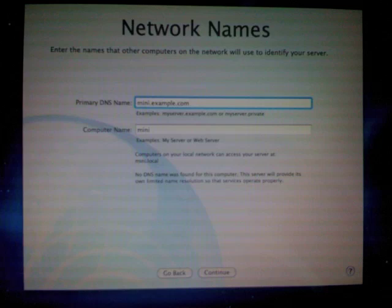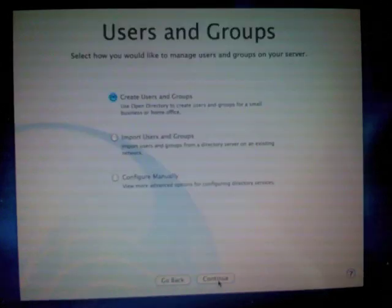When I put in this DNS here, mini.example.com, and the computer name is mini, the macOS 10 server will actually create a DNS entry on its own, in itself. So it will be the DNS server for itself and thus will be able to do forward and reverse lookups on mini.example.com. Here I click on create users and groups. I can configure everything manually, but normally I do this because it's a lot faster.